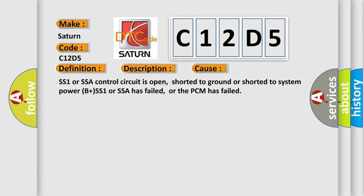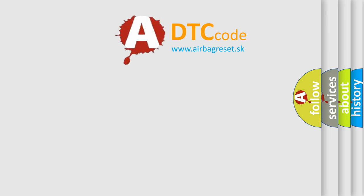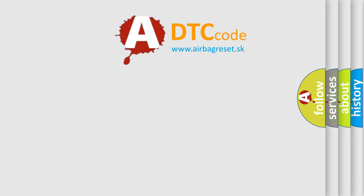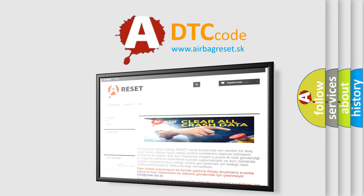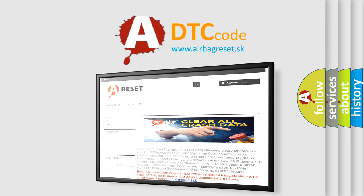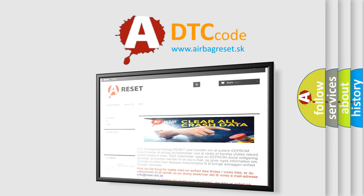The Airbag Reset website aims to provide information in 52 languages. Thank you for your attention and stay tuned for the next video.